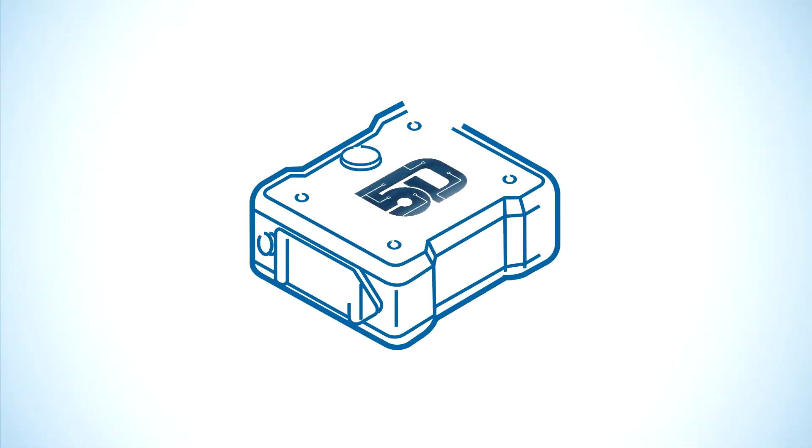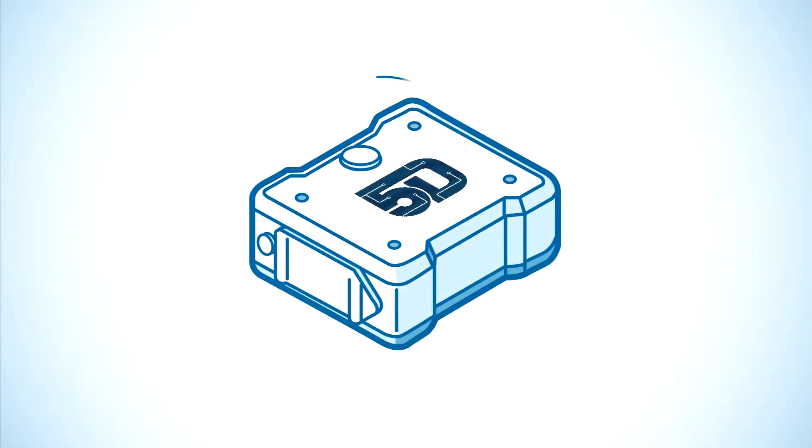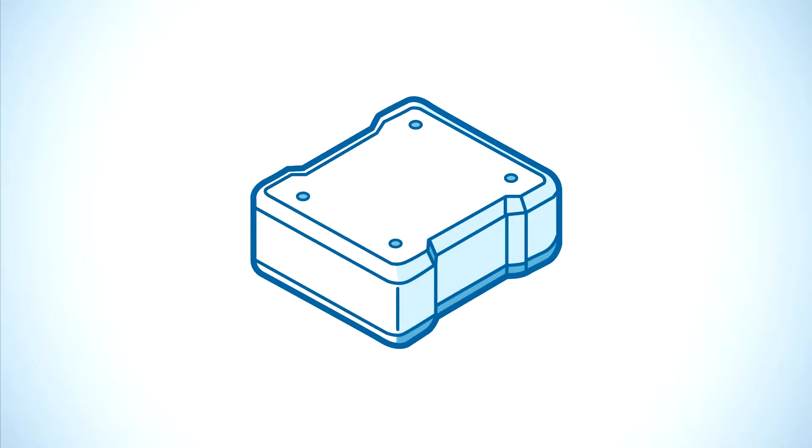The 5D node is a small, rugged, plug-and-play device that can be easily integrated into a variety of applications.